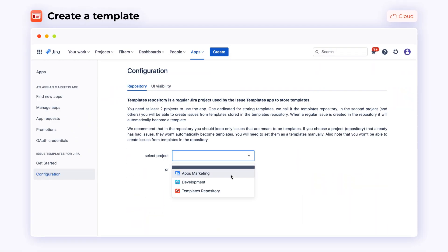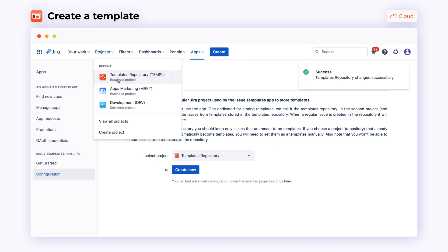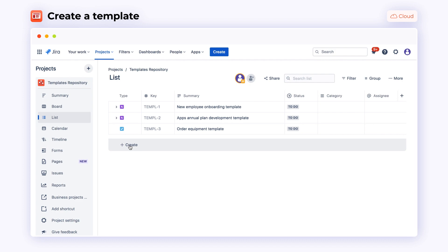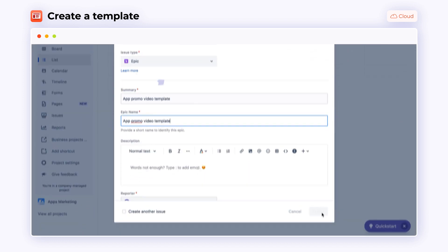To start off with Issue Templates, you need to choose a Jira project where you will store your templates. Then every issue created in the templates repository will automatically become a template.